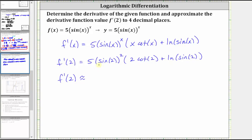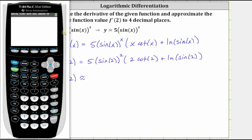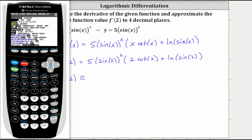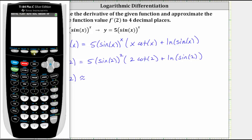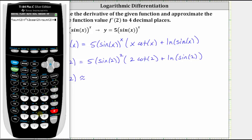We want to make sure the calculator is in radian mode when evaluating these trig functions. To check the mode, press the mode key and make sure that radian is highlighted. Since the TI-84 does not have a cotangent key, we will enter cotangent two as cosine two divided by sine two. To four decimal places, f prime of two is approximately negative 4.1771.